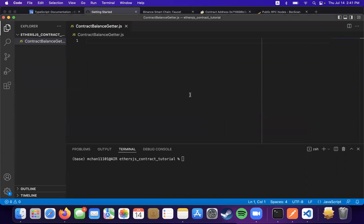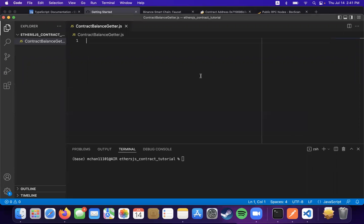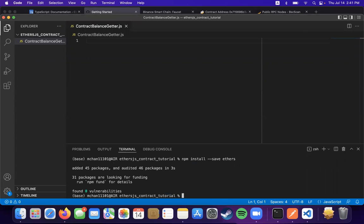Hi, today we're going to be going over how to interact with the contract using ethers.js. First off, we're going to have to install the ethers package. So what we can do is install it with Node Package Manager or whatever you want.